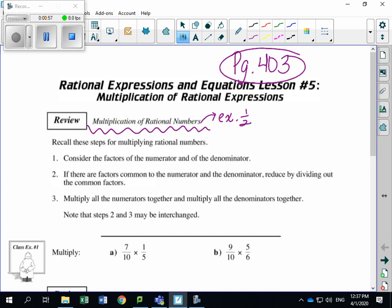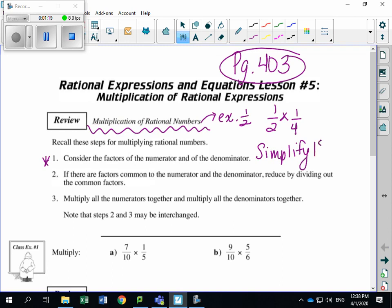So how would you multiply one over two times one over four? The steps for multiplying rational numbers: step one, consider the factors of the numerator and denominator. Always think to simplify first before you start multiplying. It's going to be a lot easier if we simplify our expressions at the beginning than if we multiply and then realize we have really big numbers to reduce.